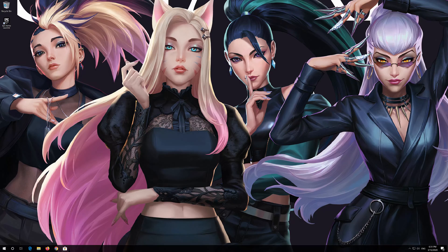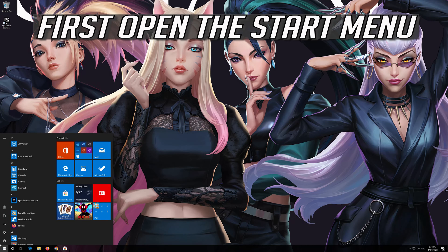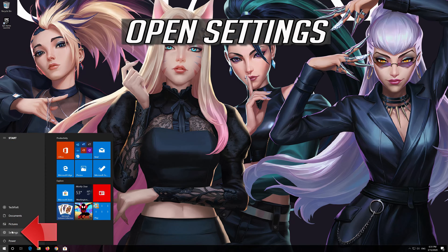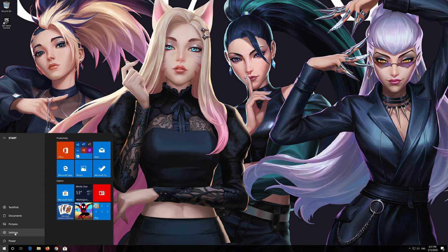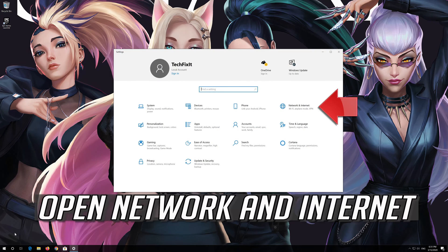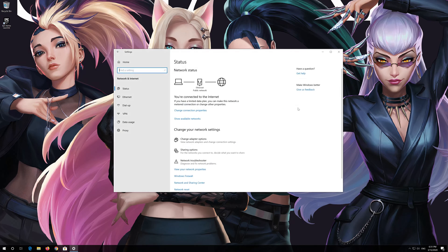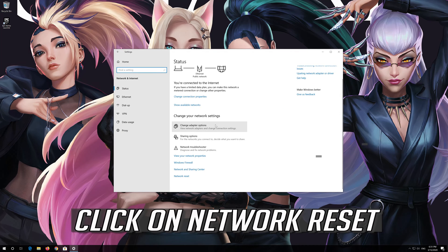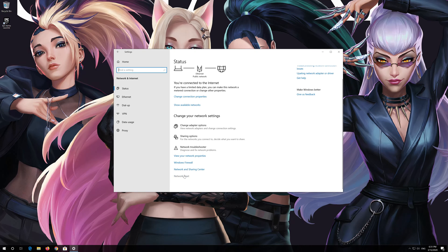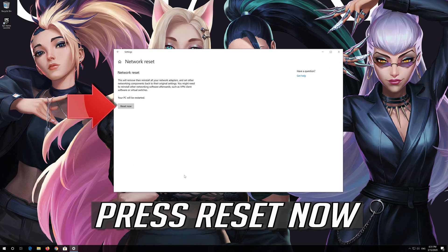If that didn't work, first open the Start menu. Open Settings. Open Network and Internet. Click on Network Reset. Click on Network Reset again, then press Yes.